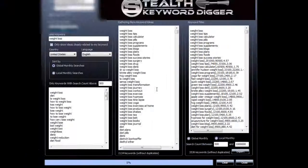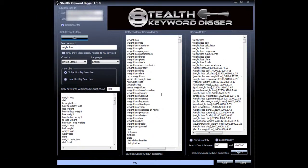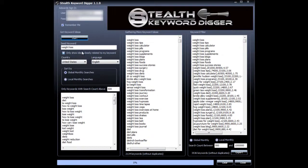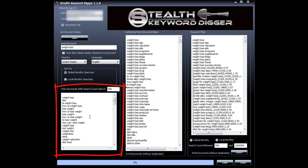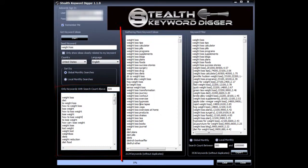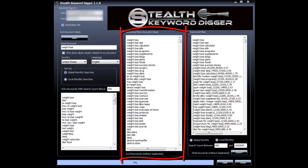So let me explain what Stealth Keyword Digger just did. It took your seed keyword and went to the Google Keyword tool and retrieved the top 100 keywords based on their search volume related to that keyword. Then it gathered more keyword ideas by using Google Instant, Amazon, YouTube, Yahoo, and Bing.